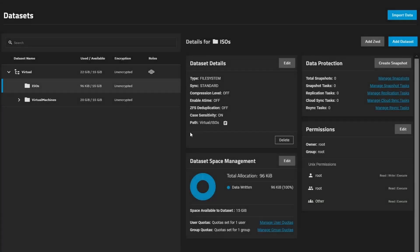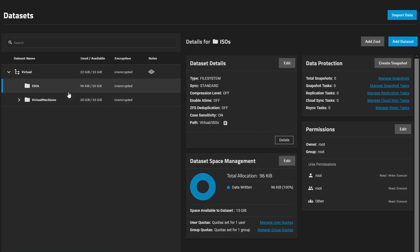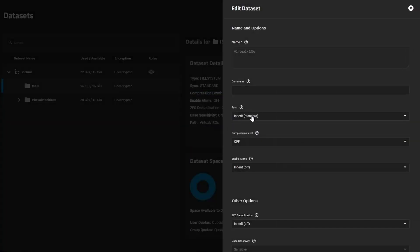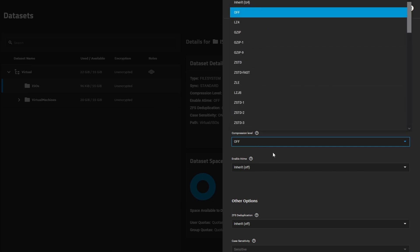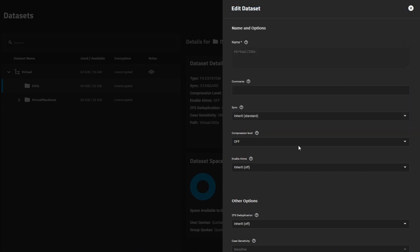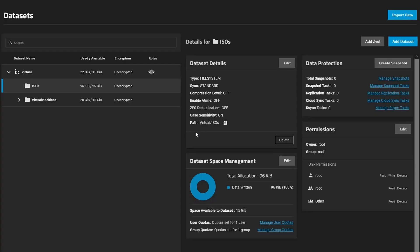So just for performance reasons, the ISOs data set we want to have compression off. If we left it on, we can go to edit and turn off compression. This will save us some CPU cycles when uploading and using the ISOs that we're going to upload. So for that reason, let's keep compression off for the ISOs directory.